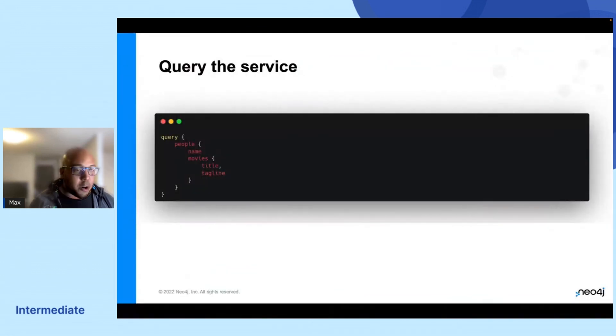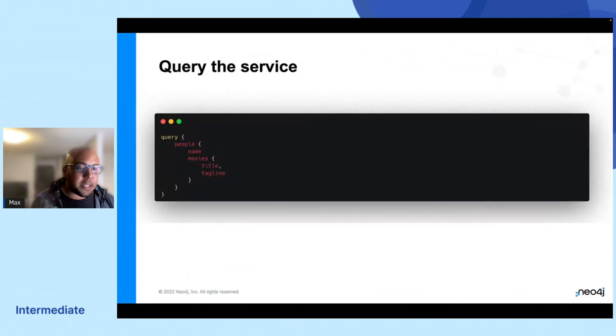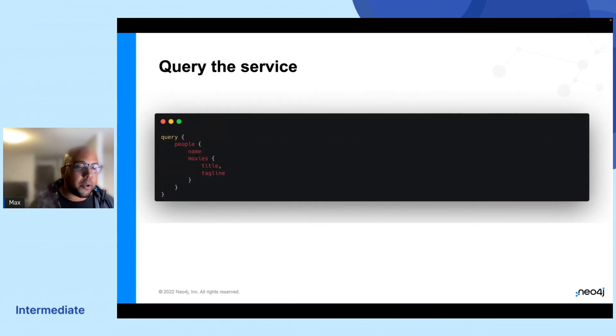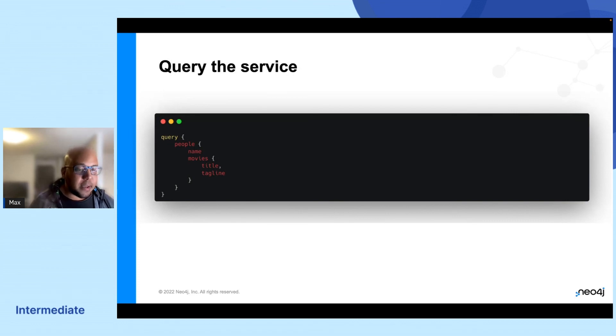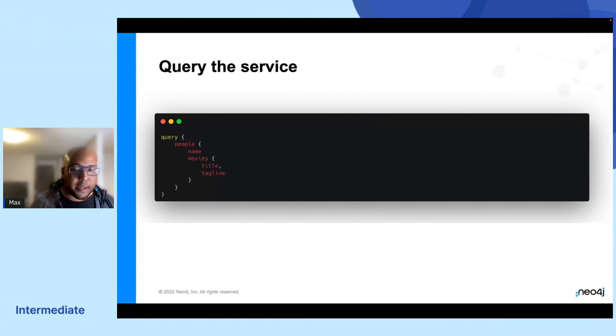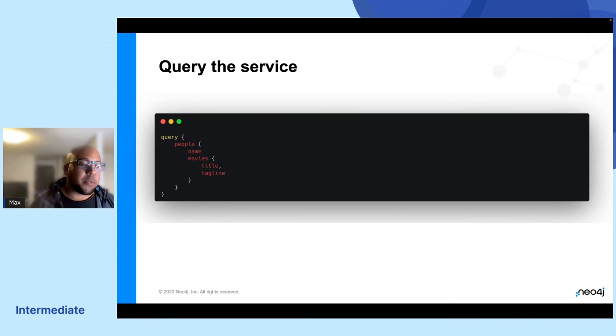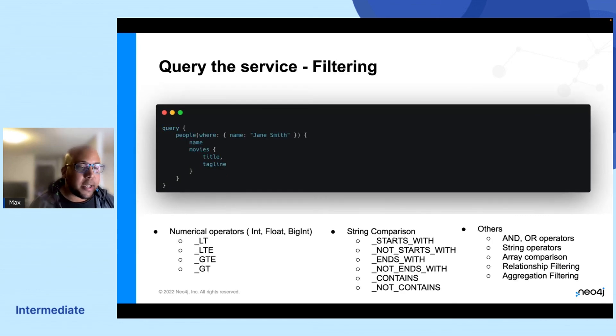So if you take a look at the kind of queries you can do, you can query, let's say, people here. You want to return the name with a movie or with a title and a tagline, for example. This is by far one of the simplest queries you can do. But you might want to be selective about what you return back, right?